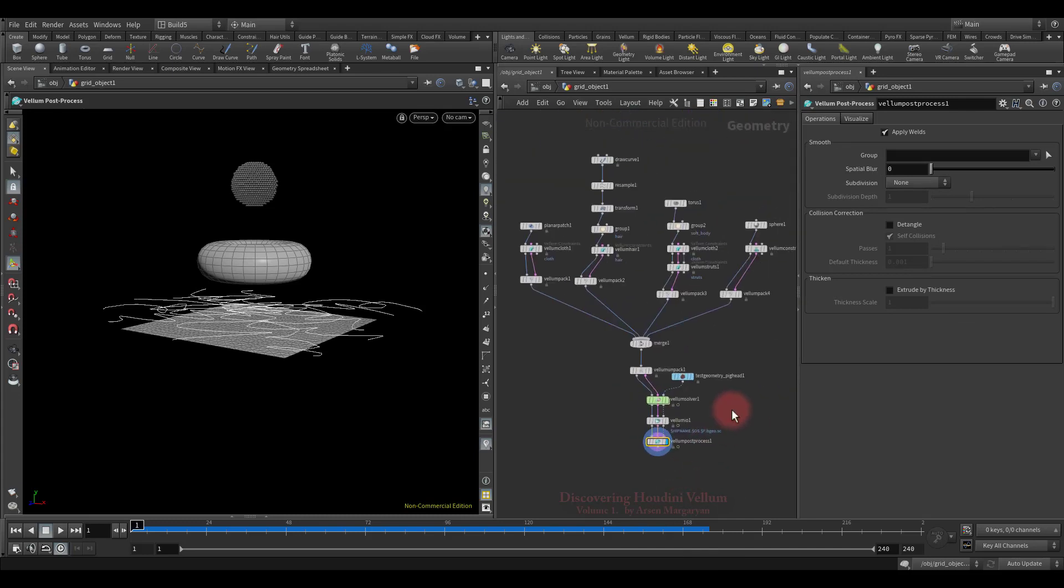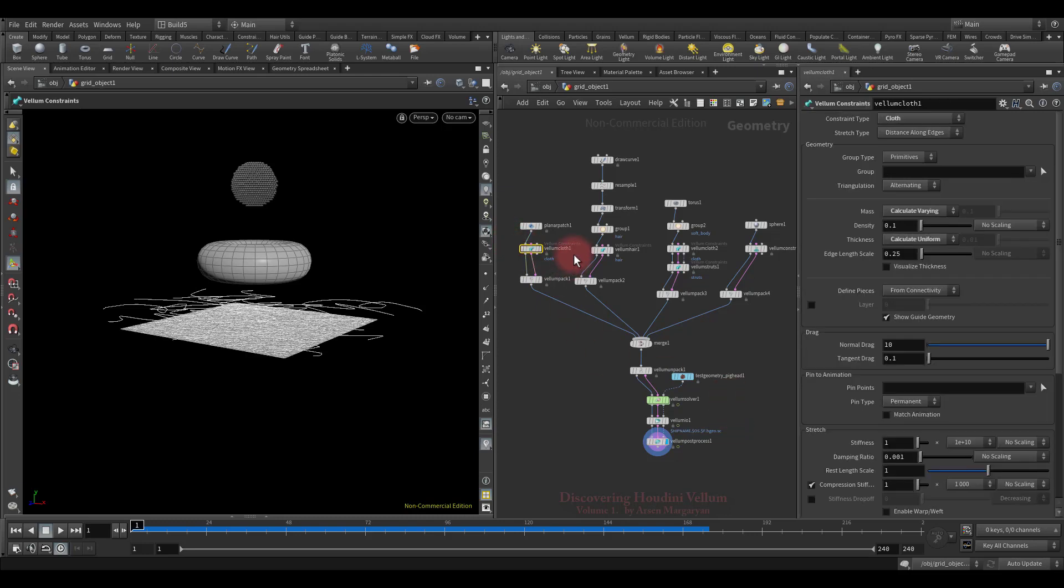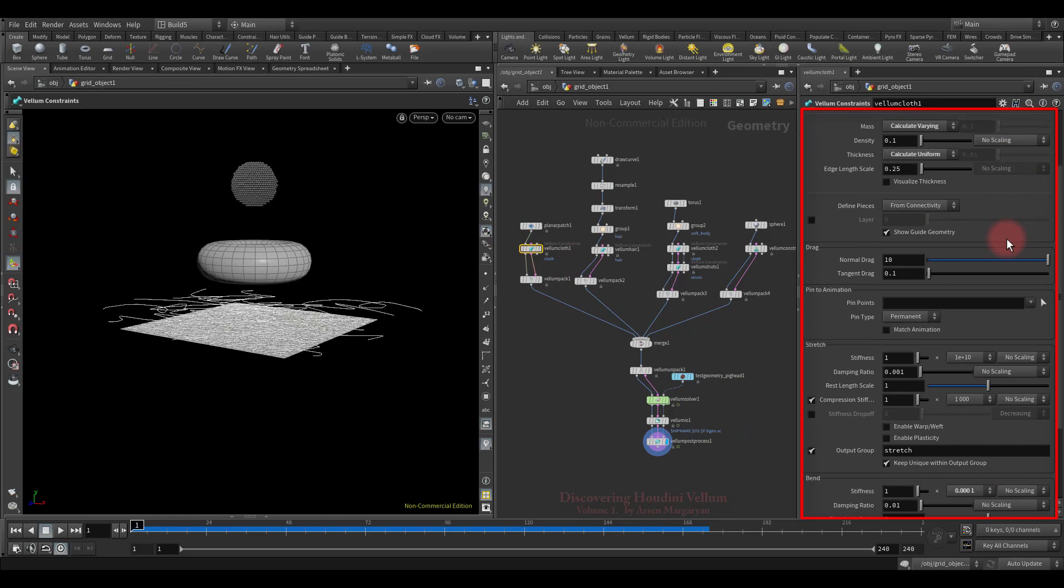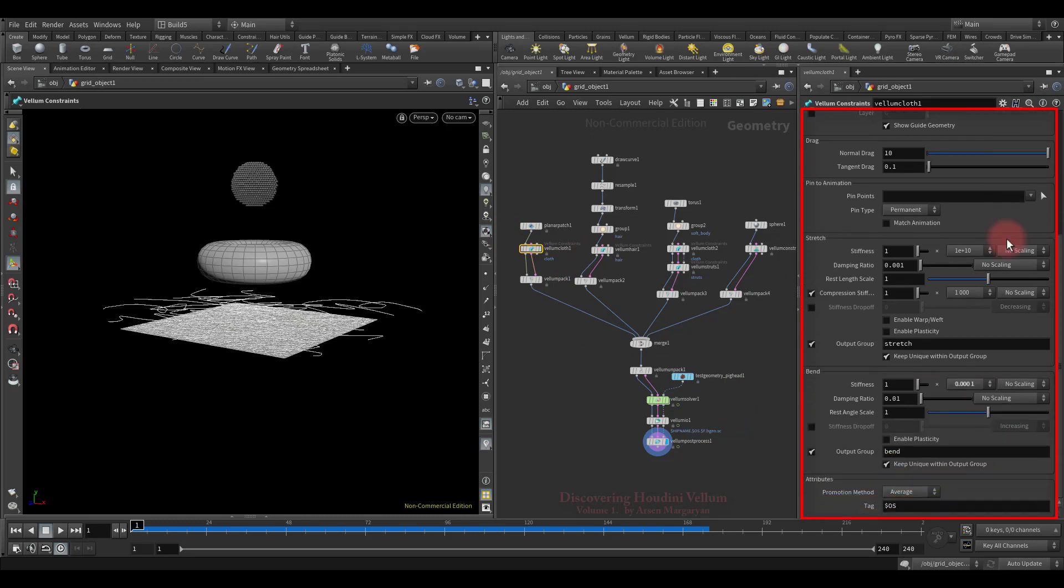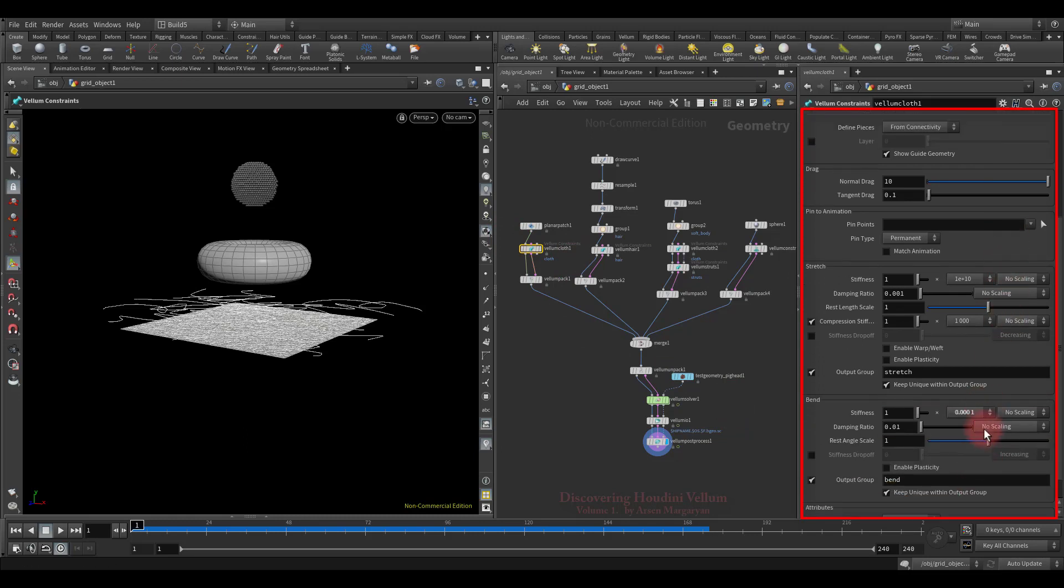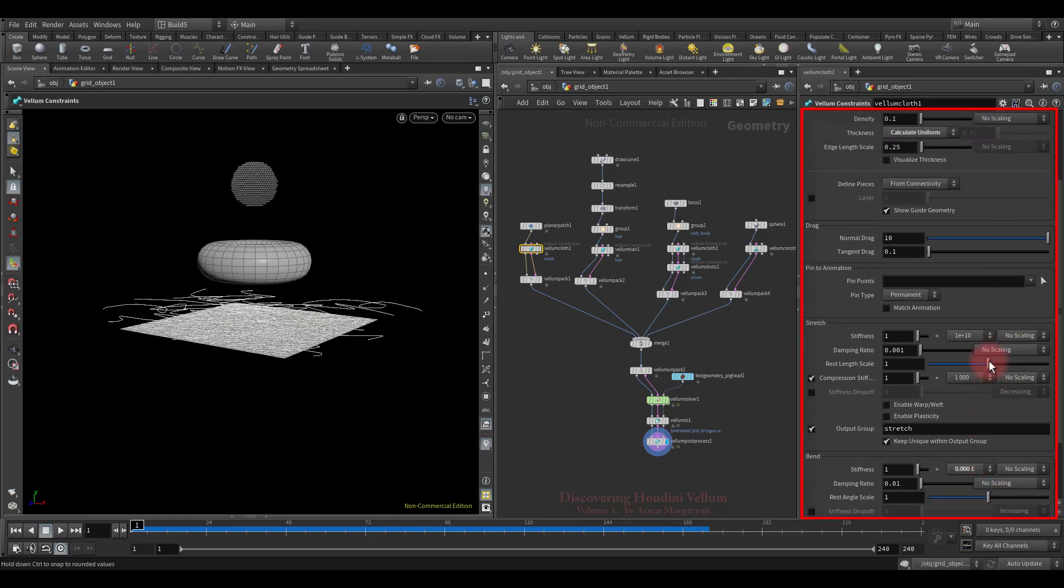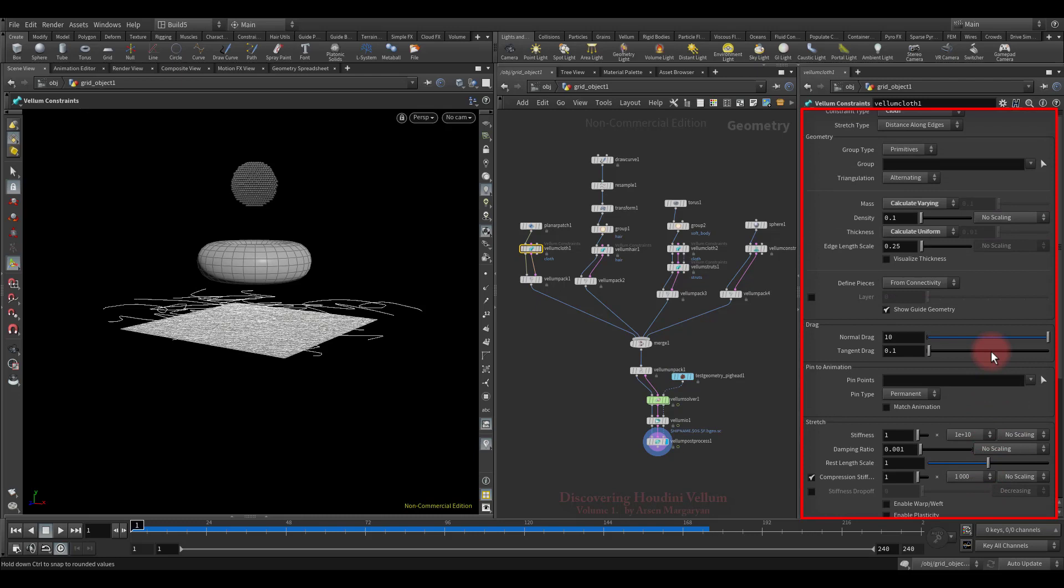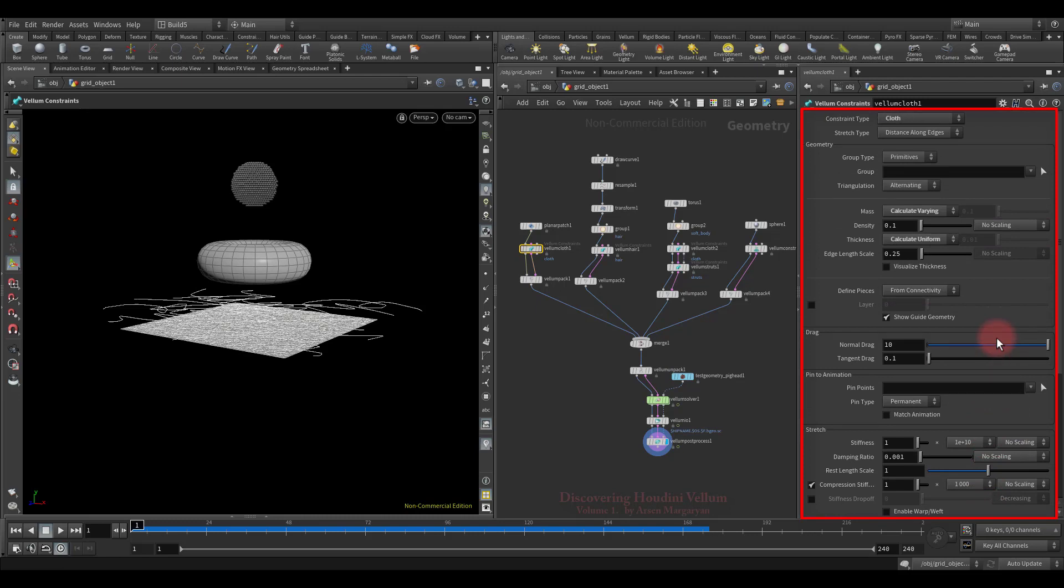As you can see, we completely recreated what was done in the previous lesson, but this time it was all implemented in the SOP context, which is much easier and clear. Well, that's all I wanted to show you in this lesson, so I suggest we stop here. In the following lessons, we will already start to explore all properties of the cloth constraints, since they are significant for cloth simulation, and most of these parameters are common to all other types of vellum constraints. See you in the next lesson.